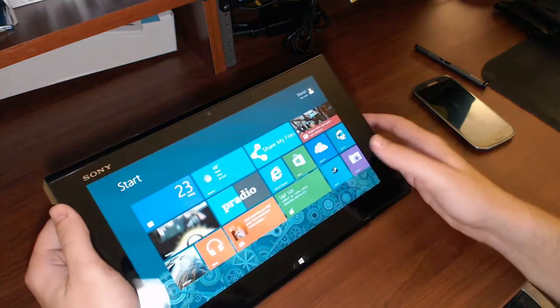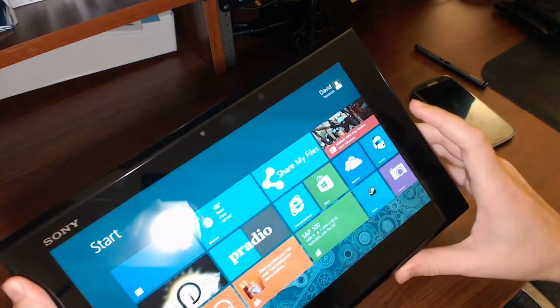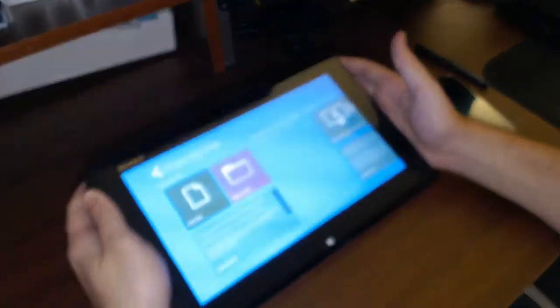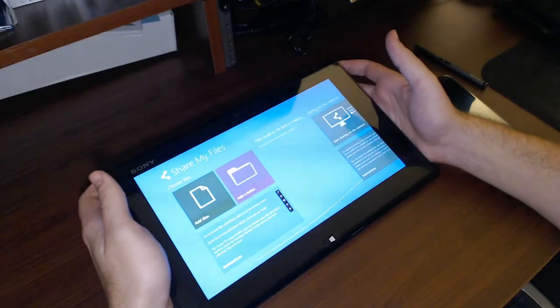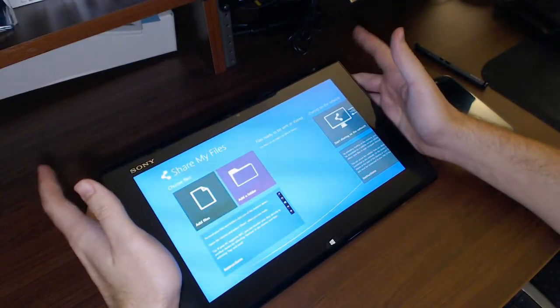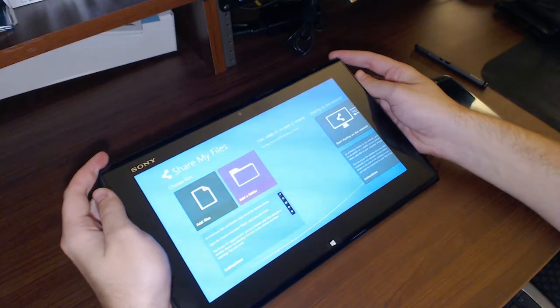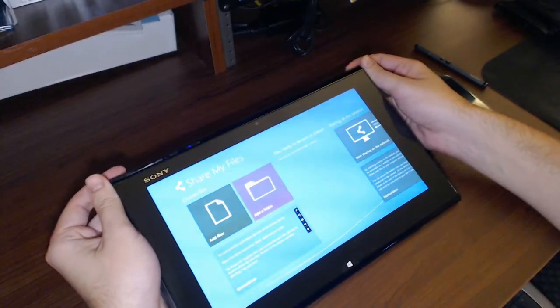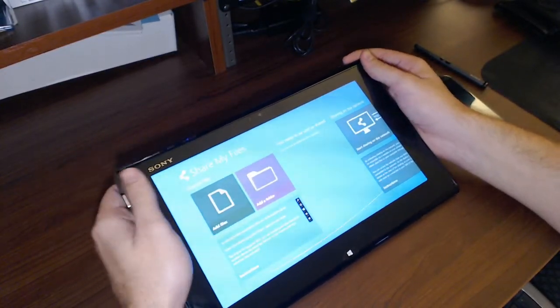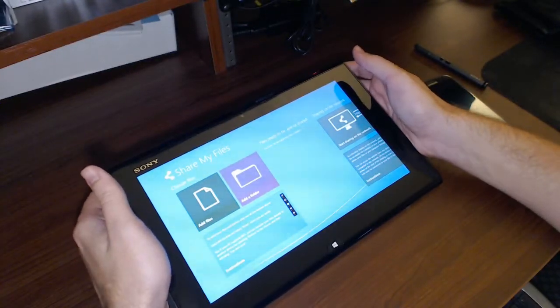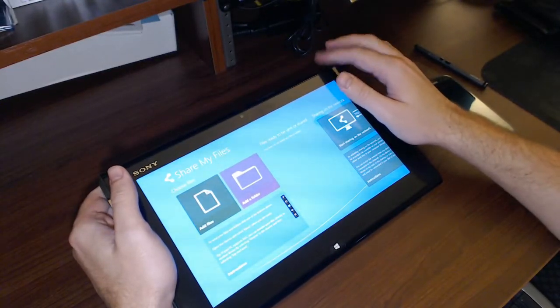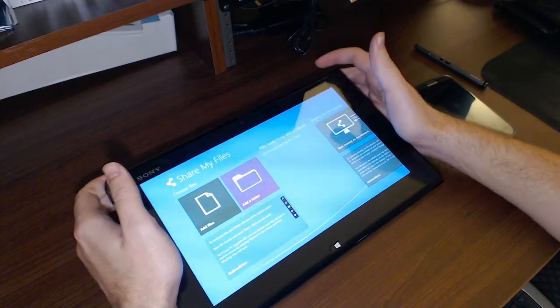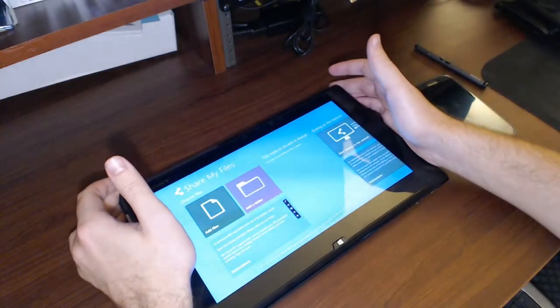I like this application called Share My Files because there's no size limit on trying to send files. I tested with another Duo 11 Ultrabook that my co-worker had, and I sent a big file. It was the Skyfall trailer in HD that was preloaded on the Ultrabook here, and I was able to send it through this program just fine.